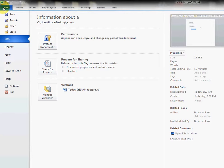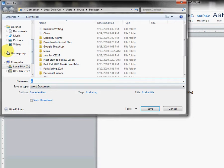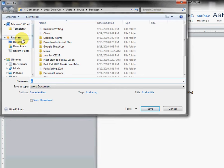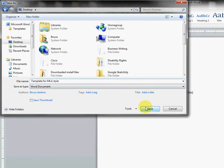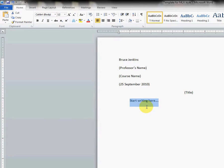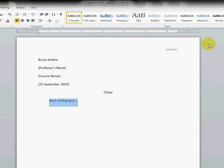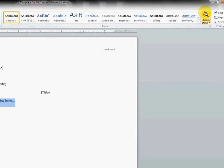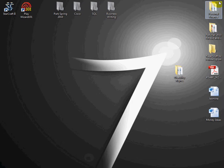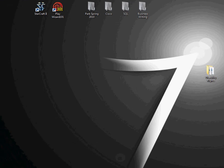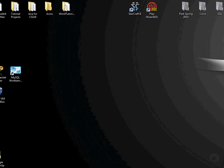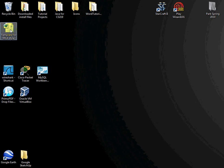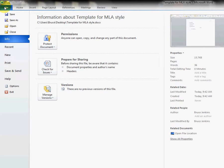All we're going to do is just save this file, and I'll save it to my desktop as 'Template for MLA Style,' and you can name it anything you want, of course. And the only important thing to remember for using this template is that if we close it out and then reopen it a couple days later...